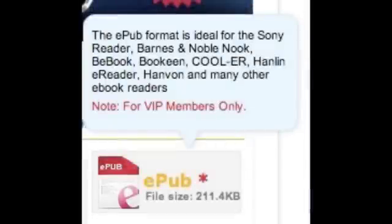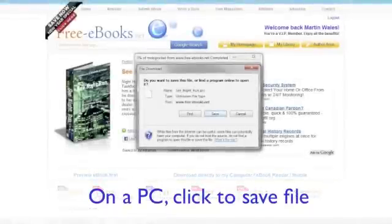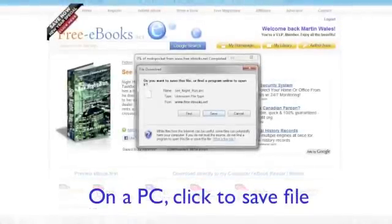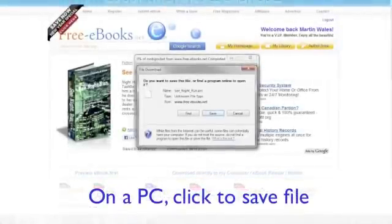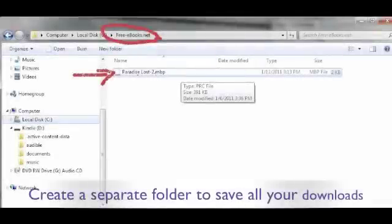Remember, other e-readers use the EPUB format. Click Save to save the file to your computer. You can see we've created a separate directory, and we've named it free-ebooks.net, and I've saved our e-book to this directory.